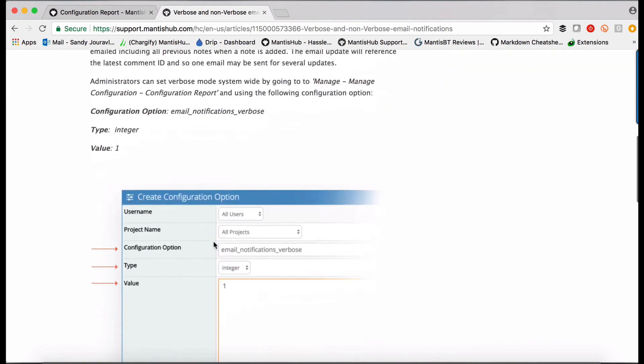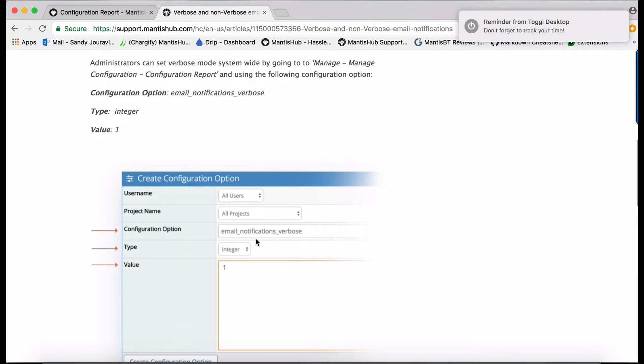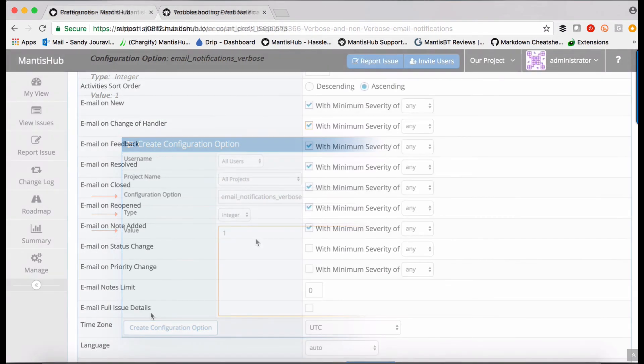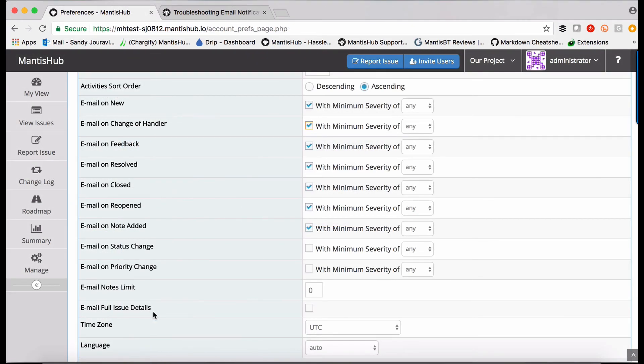Again, this is something that you can change if you want to via a configuration option. You can also change that in your own personal settings as we saw before. So if you tick the box, enable full issue details on your personal preferences, you will turn on verbose and that's when you would apply the note limit to your email settings.